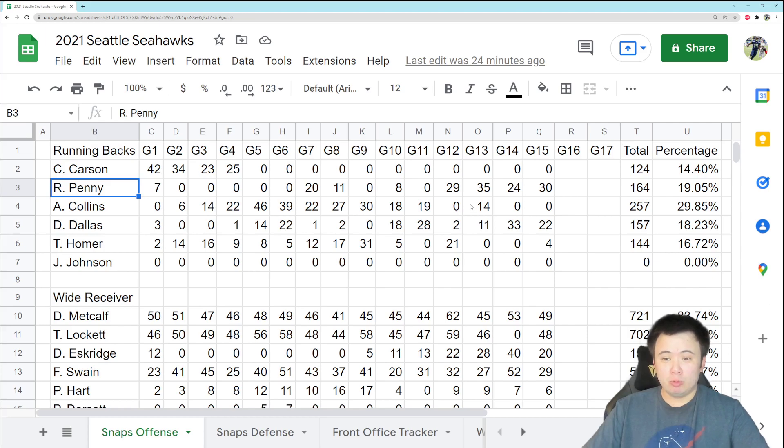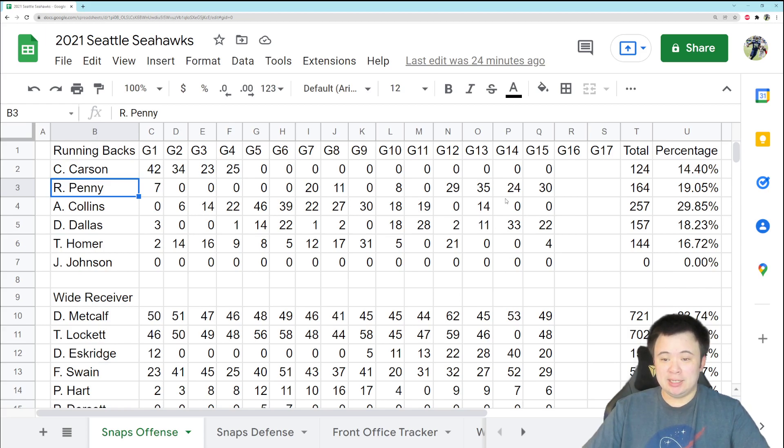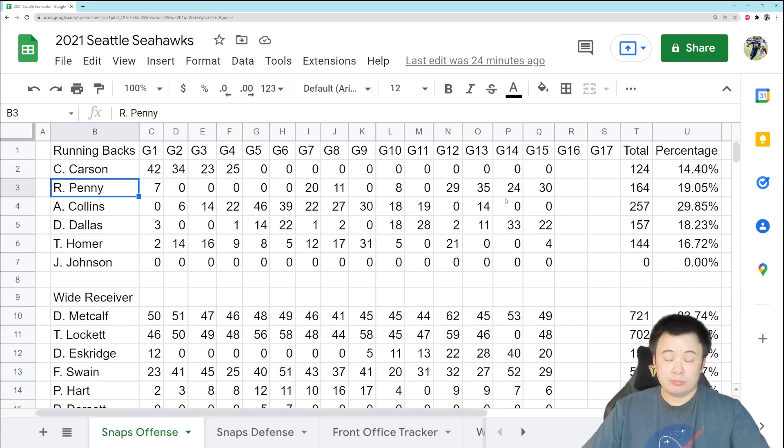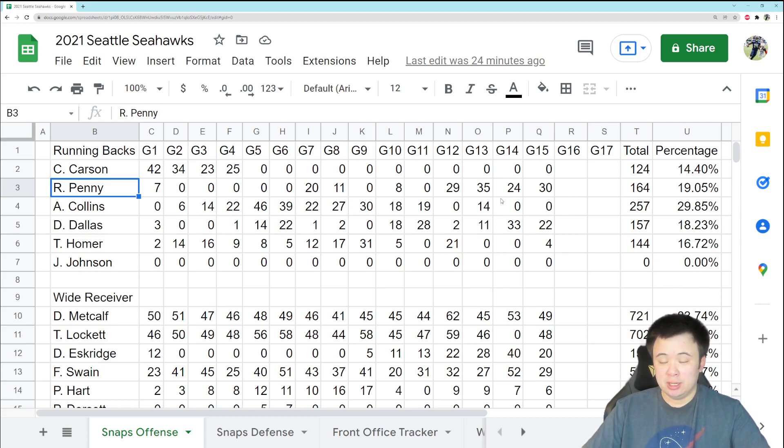I'd rather give these snaps to guys like Rashad Penny, who, by the way, is playing well enough these last few games to where it has become very believable that he is actually part of some future plan in Seattle. It is now believable we bring him back, which, depending on the scenario, I would be okay with. But giving him these snaps at the end of the season helps us make this determination.